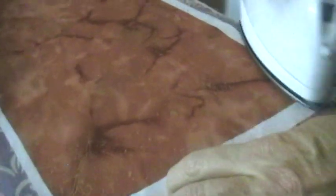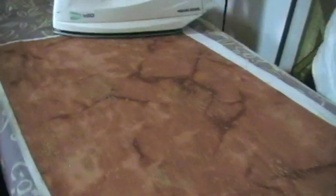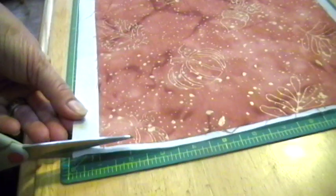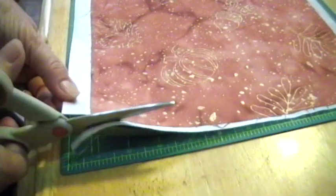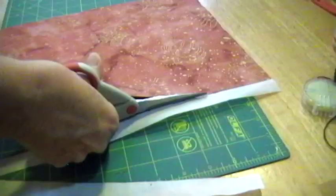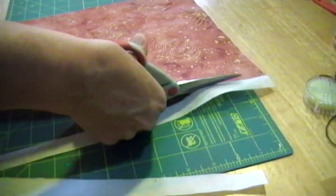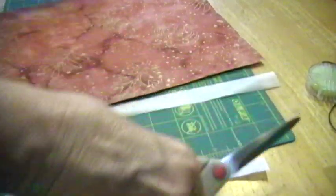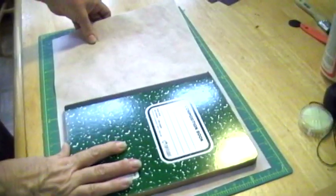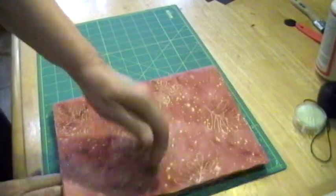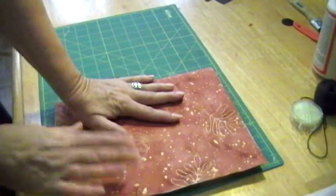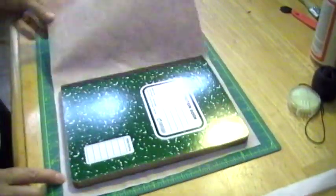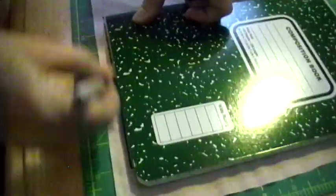See any little bumps? Work them out. Now we measure to make sure that we have complete coverage here. And now we mark the center and the edges of the book.